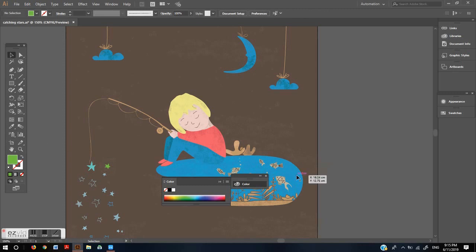To choose a color for a stroke you will do the exact same process only you will select the stroke option which is here.